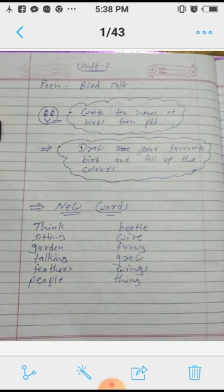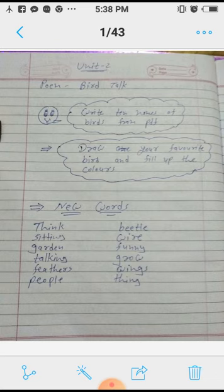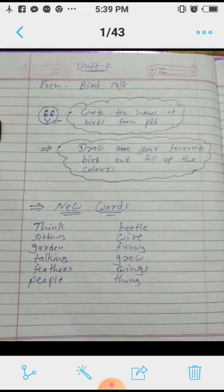G-A-R-D-E-N, garden. That means 'park.' Next one is: T-A-L-K-I-N-G, talking.